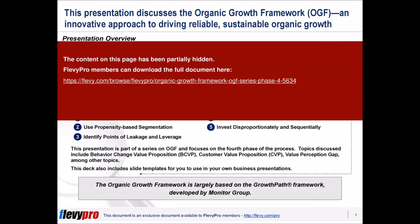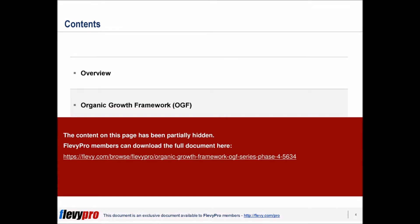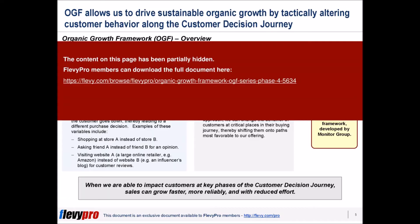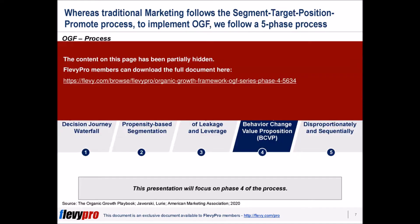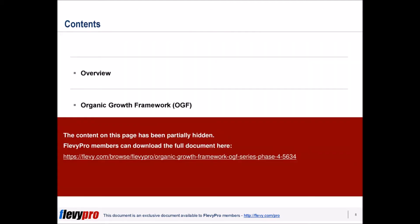The traditional approach to growth focuses on product differentiation and then marketing this differentiation. However, research and experience has shown the differentiated, superior product doesn't always win the customer. The Organic Growth Framework, OGF, is an approach to organic growth that focuses on changing customer behavior, instead of differentiating products.